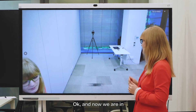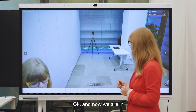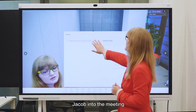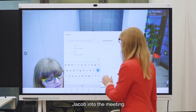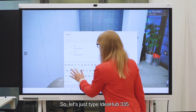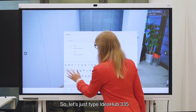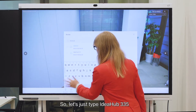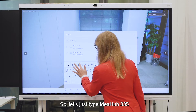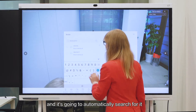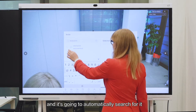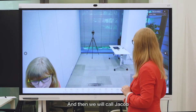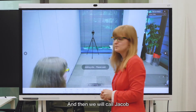Okay and now we're in. Next we're going to invite Jacob into the meeting. So let's just type in idea hub 335 and it's going to automatically search for it, and then we will call Jacob.